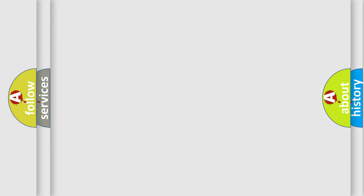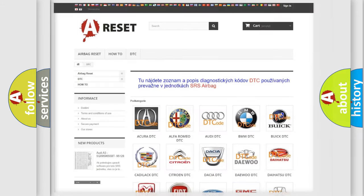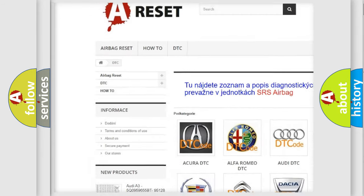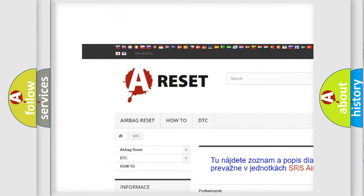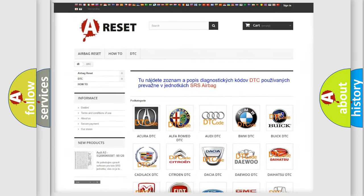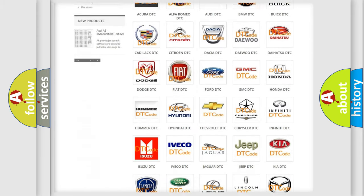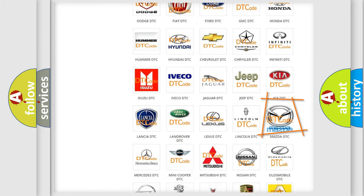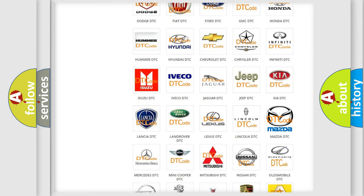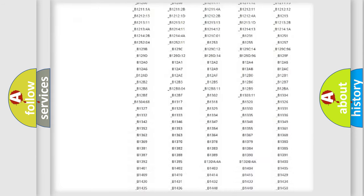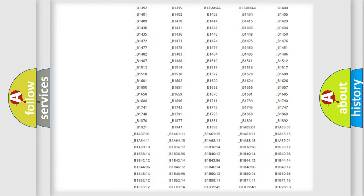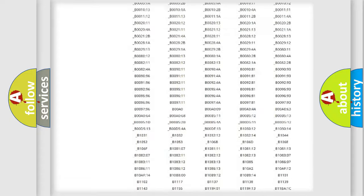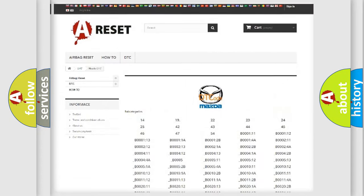Our website airbagreset.sk produces useful videos for you. You do not have to go through the OBD-II protocol anymore to know how to troubleshoot any car breakdown. You will find all the diagnostic codes that can be diagnosed in Mazda vehicles,